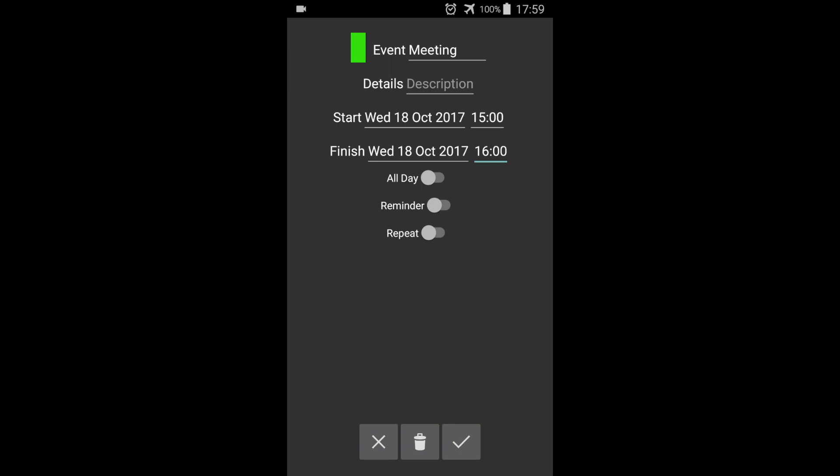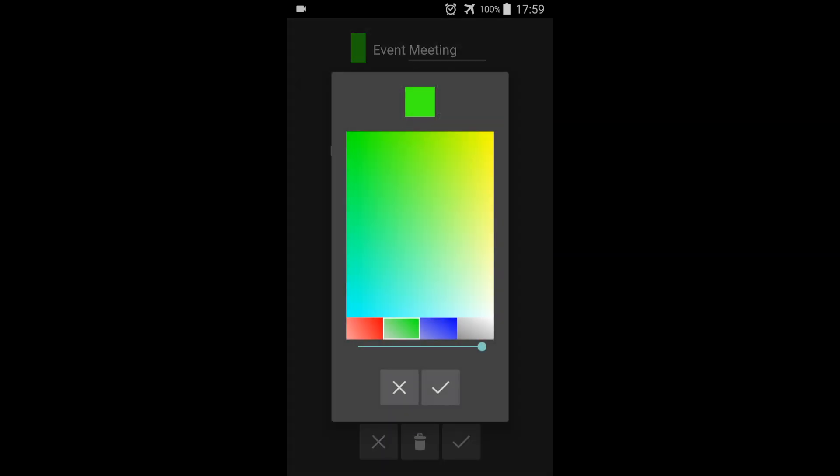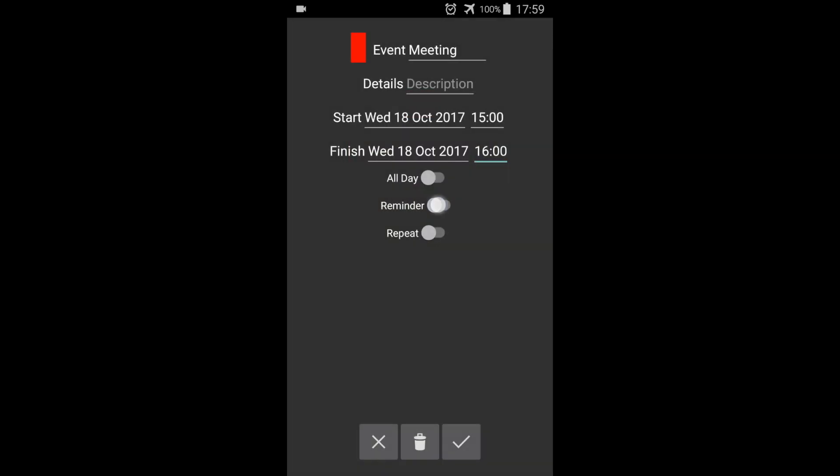Press the colored area to change the event color. We can also set a reminder. Press tick to save and exit.